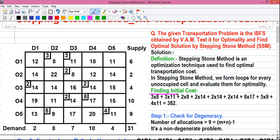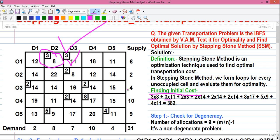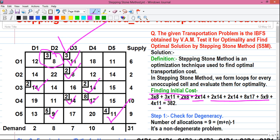Now we'll start the calculation. First we'll find out the initial cost. Since this is the IBFS, the initial cost is the sum of each allocation value multiplied by its transportation cost. That gives us: 3×8 + 3×11 + 2×8 + 2×14 + 8×17 + 5×9 + 4×11, which sums to 382. So our initial transportation cost is 382 units.